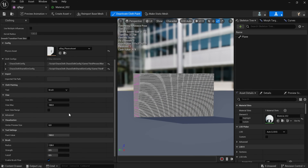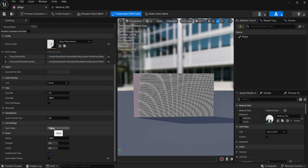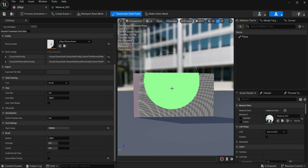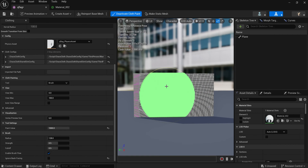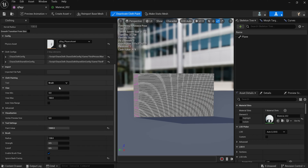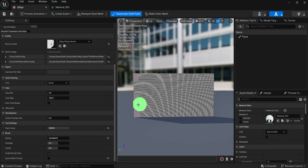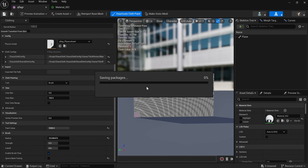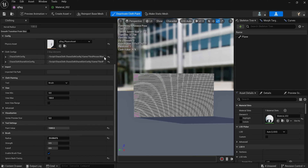Everything that's pink is not going to be moving. Flags are usually connected on the left-hand side, so let's fix that before we continue painting. On the left-hand side under Details, the paint value is at 100 — let's set that higher, like 1000. Paint it again. You can make the brush smaller by adjusting the Radius — it's at 128, let's make that smaller. Remember, the pink areas are where it's connected and those areas will not move.